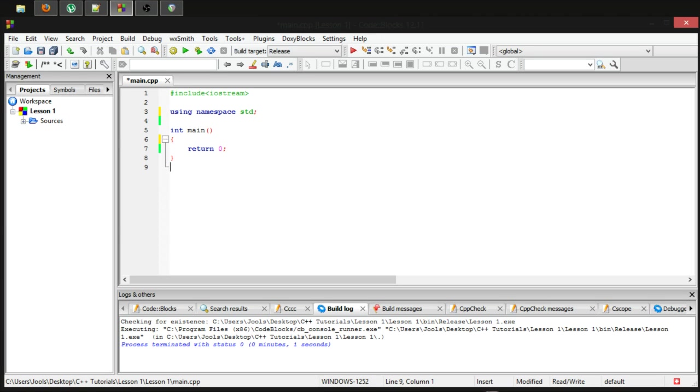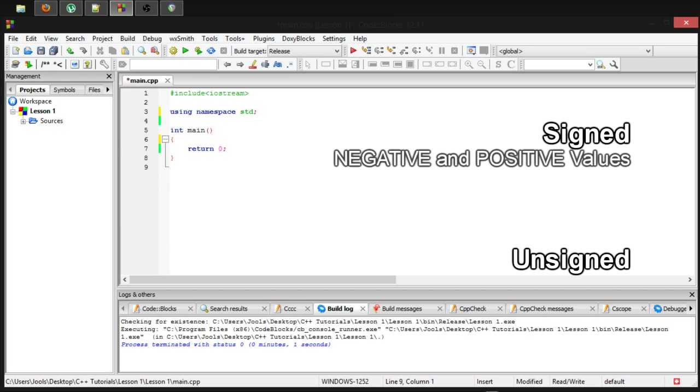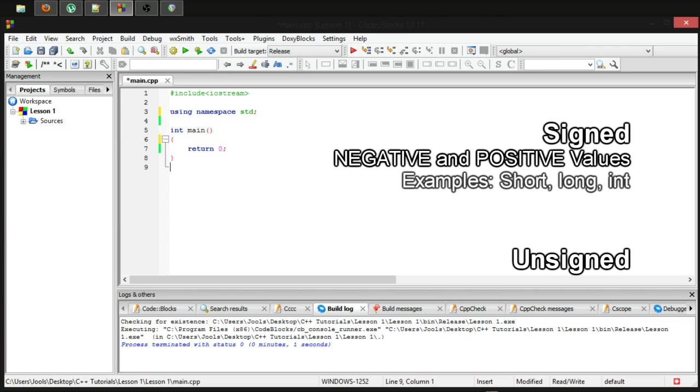In C++, some data types are signed and some are unsigned. A signed data type can hold negative values as well as positive values. Some examples of this could be integer, short or long.